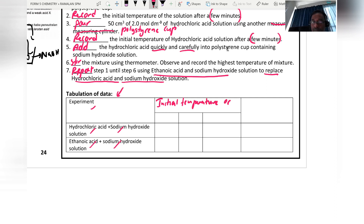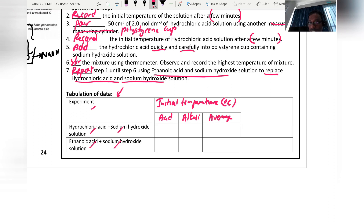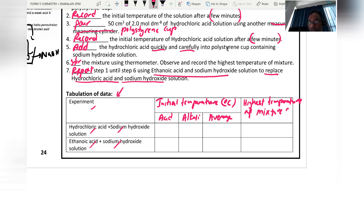The table must be labeled with: initial temperature of acid, initial temperature of alkali, average initial temperature, and the highest temperature of the mixture, with appropriate units.